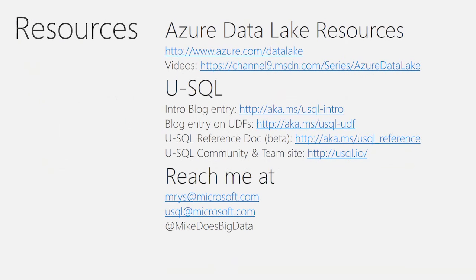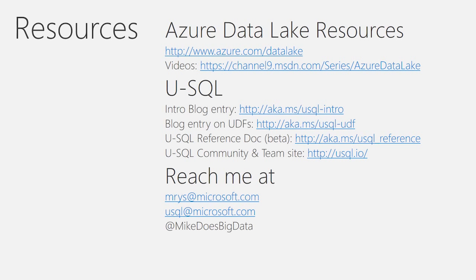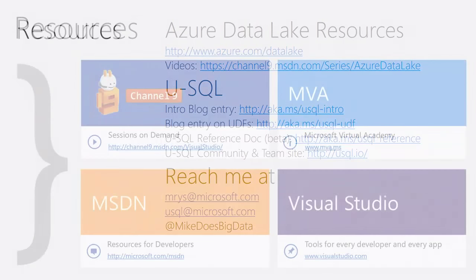Additional resources you can find about Azure Data Lake on, of course, Azure Data Lake website. There are several Channel 9 videos that are available that you can follow up in diving deeper on some of the aspects. And USQL resources are both available on the Visual Studio Blog site on two entries that are kind of covering into more detail what I was presenting you today. As well as the USQL reference documentation and the community and team website. You can also reach me at my email alias or our feedback email alias or over Twitter at Mike does big data.